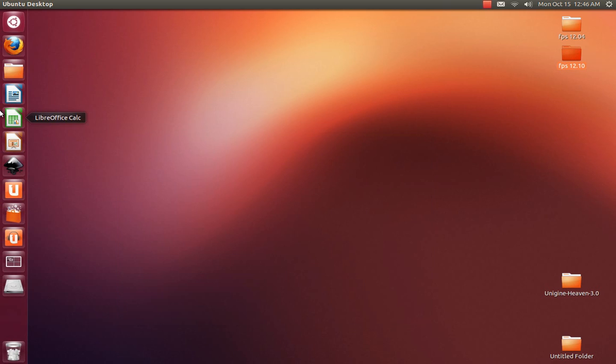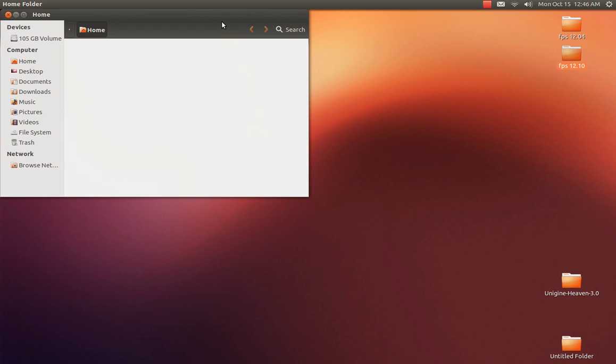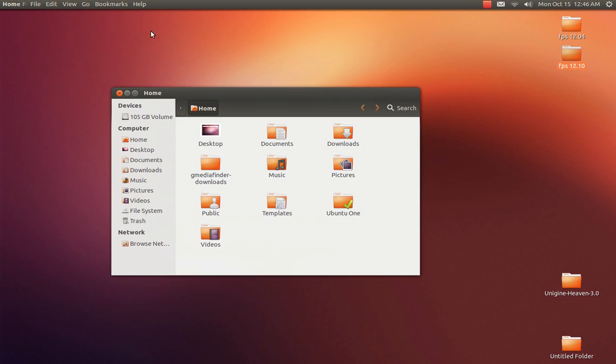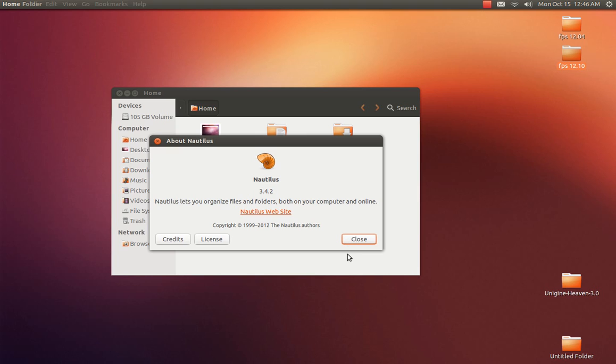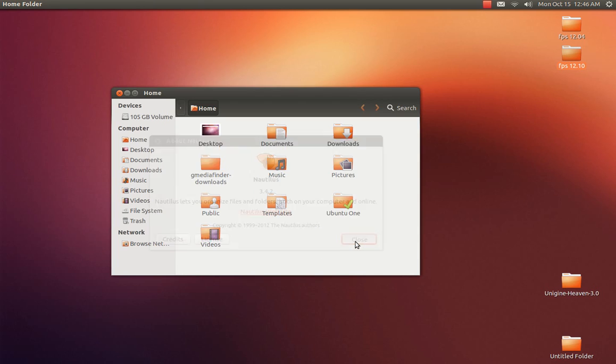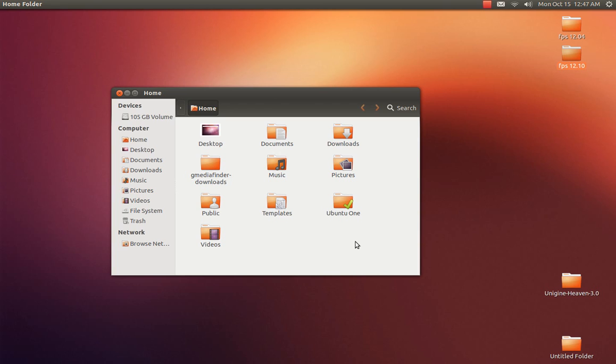And also with Nautilus, they're still using the older version from Precise. I think it's 3.4.2. So you still have all the features as before, because with the newer release of GNOME Shell, GNOME in general, 3.6 I believe, they gutted out Nautilus pretty bad. So you still have all your features.